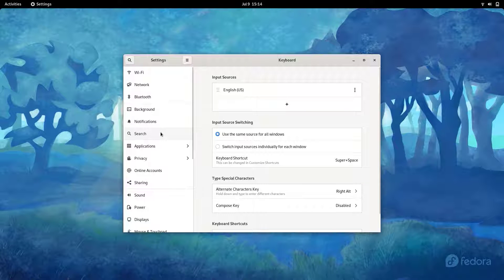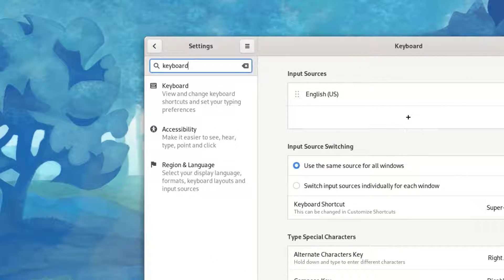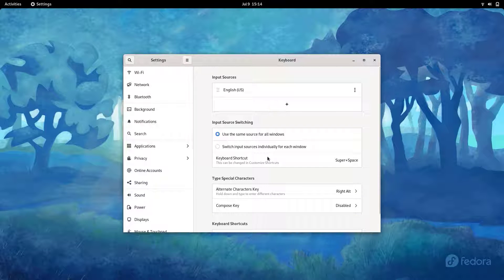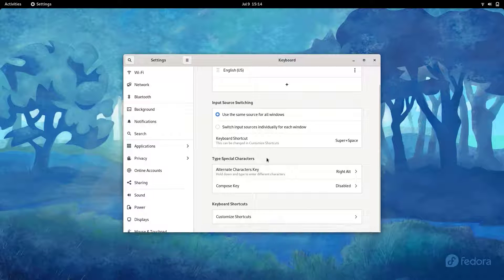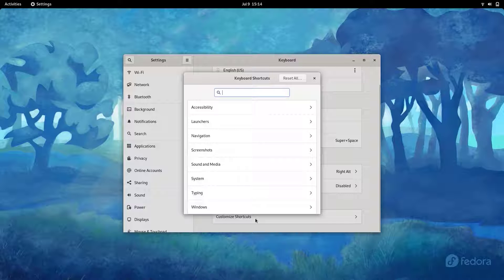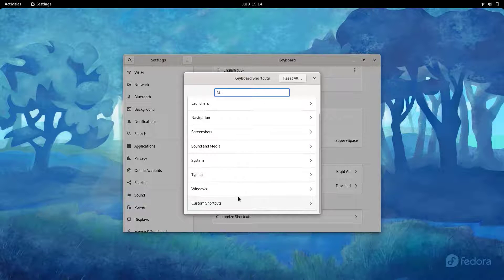For this, go to Settings and under Settings search for keyboard shortcuts. There you'll find Keyboard — click on it — and then go to Customize Shortcuts. Here you can see a different set of shortcuts; these are the default ones and you can customize them according to your convenience.